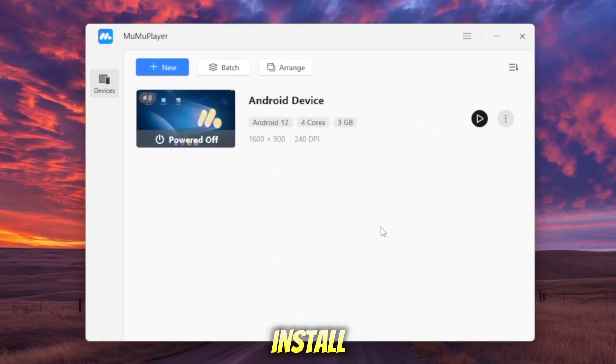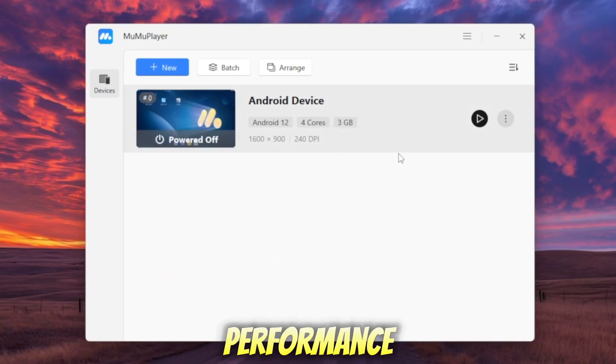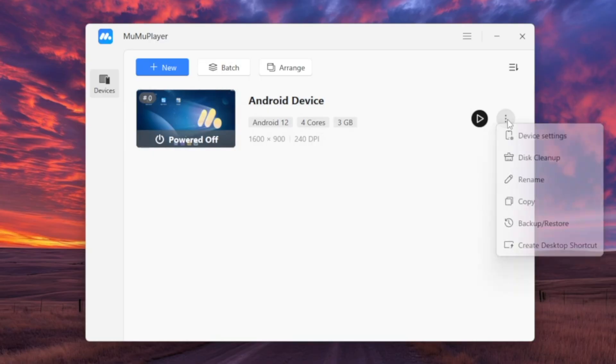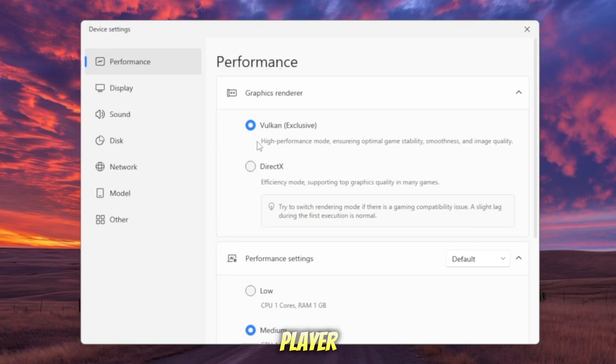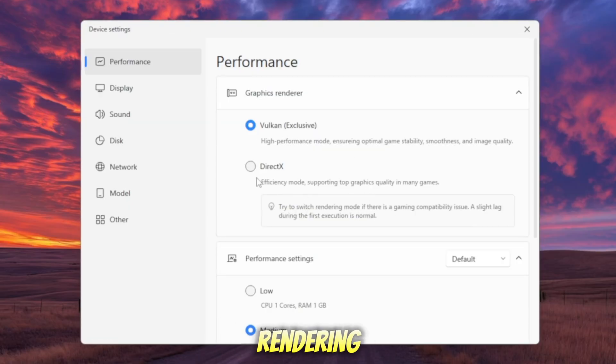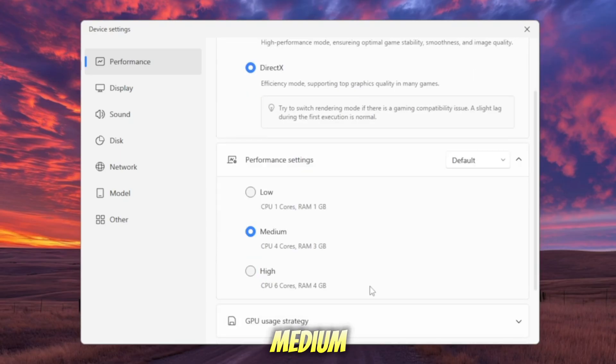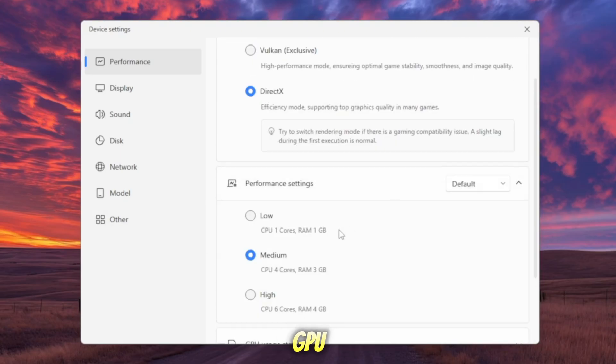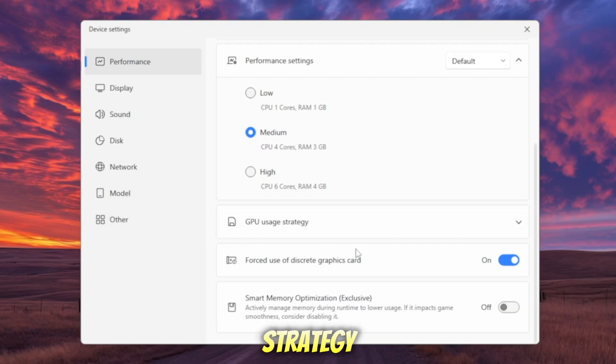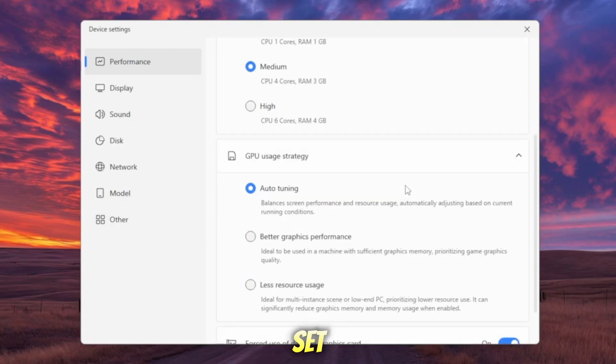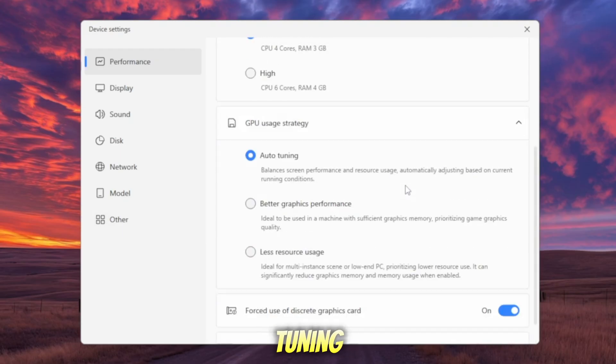Before we install Delta Executor, let's tweak MuMu Player for the best performance. Open Settings in MuMu Player. Go to Performance and set Graphics Rendering to DirectX for stability. Then click Performance Settings and set to Medium. On GPU Usage Strategy, you can set to Auto-Tuning.